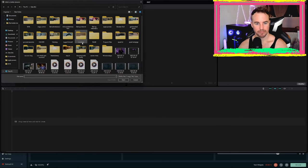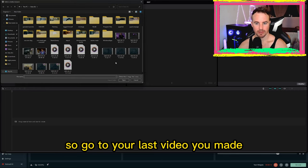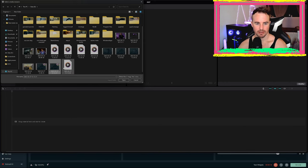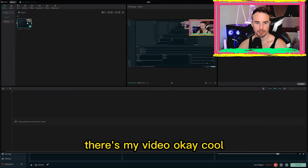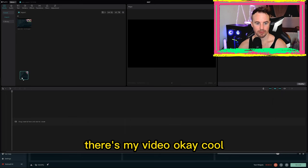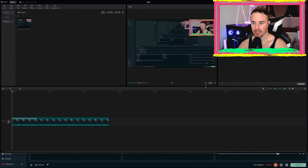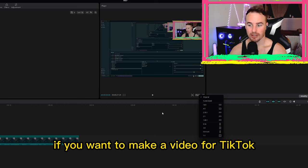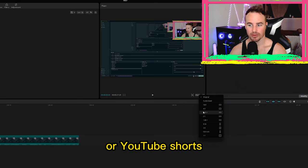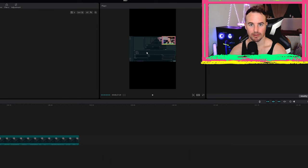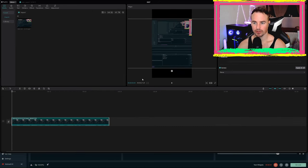Go to your last video you made — I'm going to use this one here. Open it. Boom, there's my video. Once you have that, you drop it in here and you can start editing. If you want to make a video for TikTok or YouTube Shorts, you're going to want to select the 9:16 ratio. It gives you that vertical layout, and you're going to zoom in.